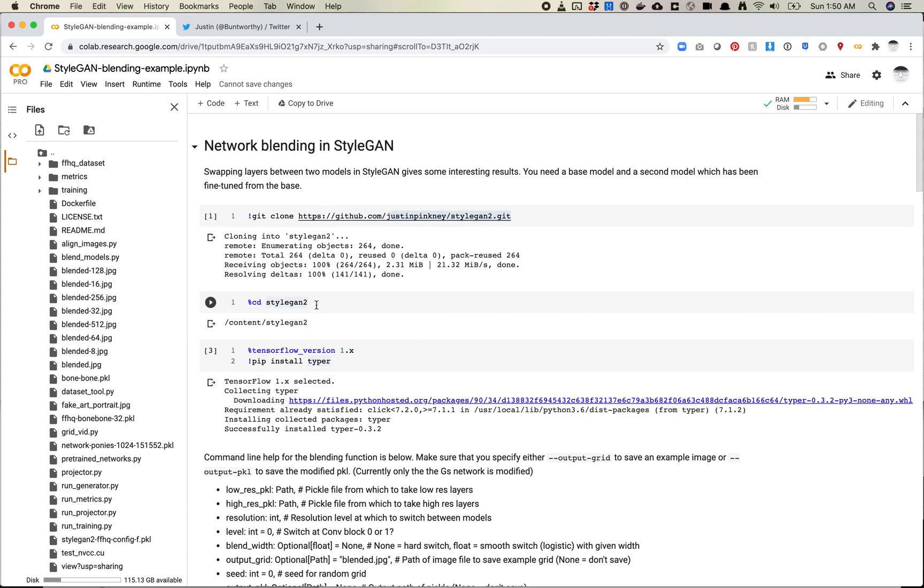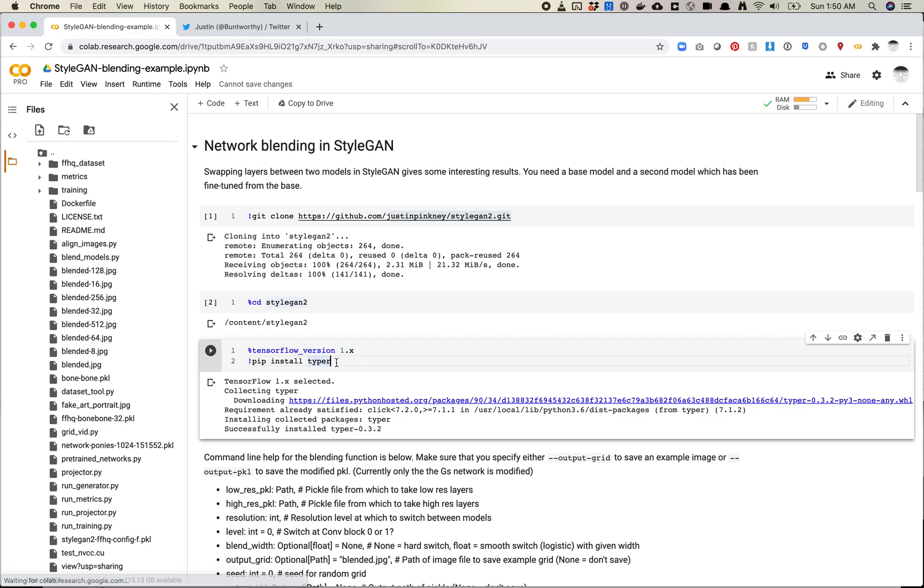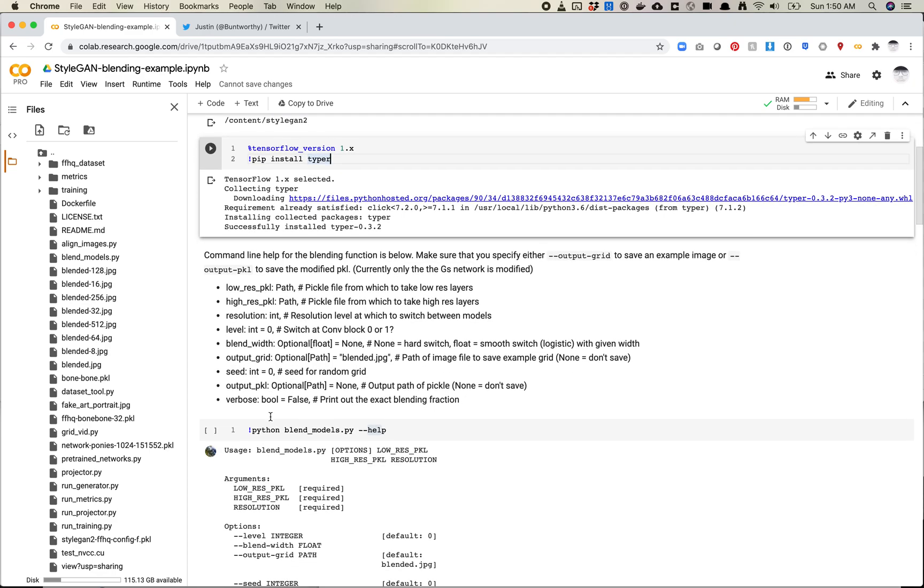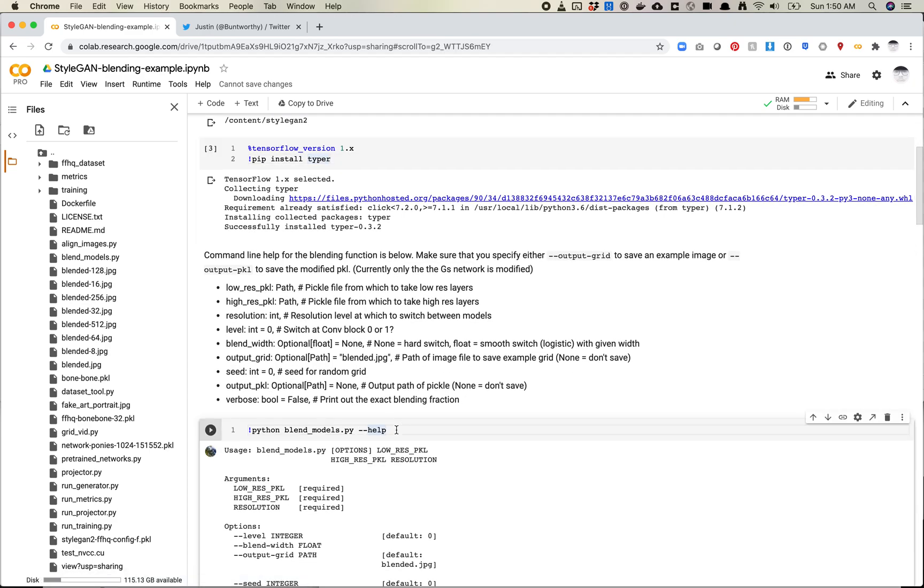Next, we're going to obviously move into that folder, and we're going to use TensorFlow 1 since we're using StyleGAN, and almost all StyleGAN versions that are TensorFlow-based require TensorFlow 1. And we're going to install a dependency that I haven't used before. It's called Typer.